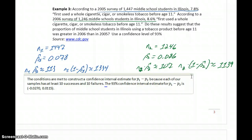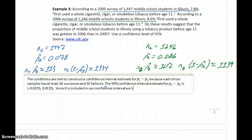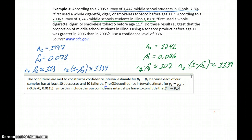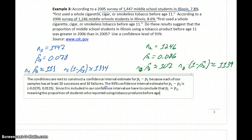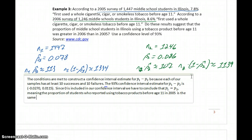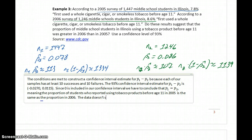So can we conclude that one proportion is greater than the other, or are they equal? In this case, zero is included in that interval. Since zero is in our interval, we have to conclude that the two population proportions are equal — meaning the proportion of students who reported using tobacco products before age 11 in 2005 is the same as the proportion in 2006. The data doesn't support the claim that the proportion was greater in 2006.